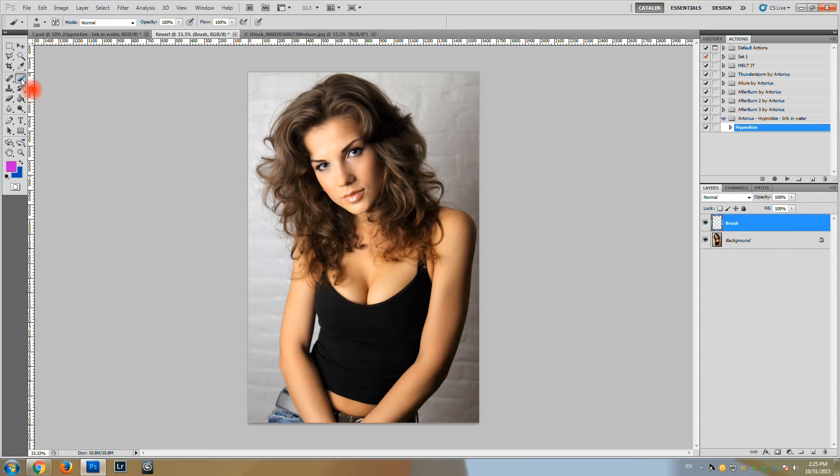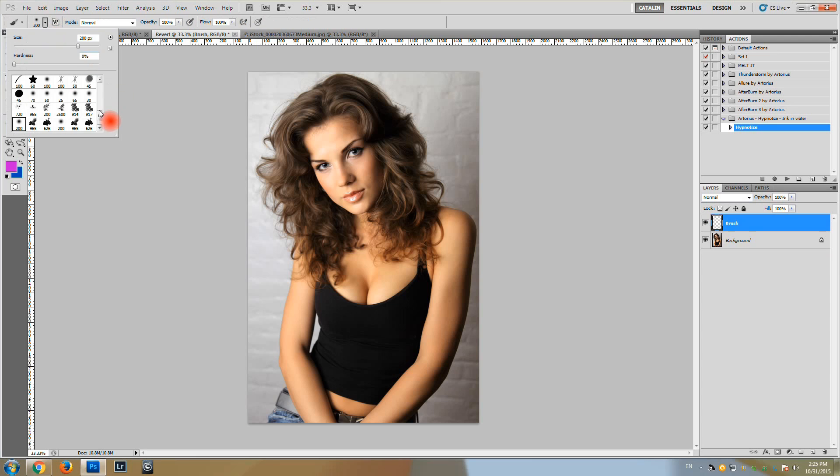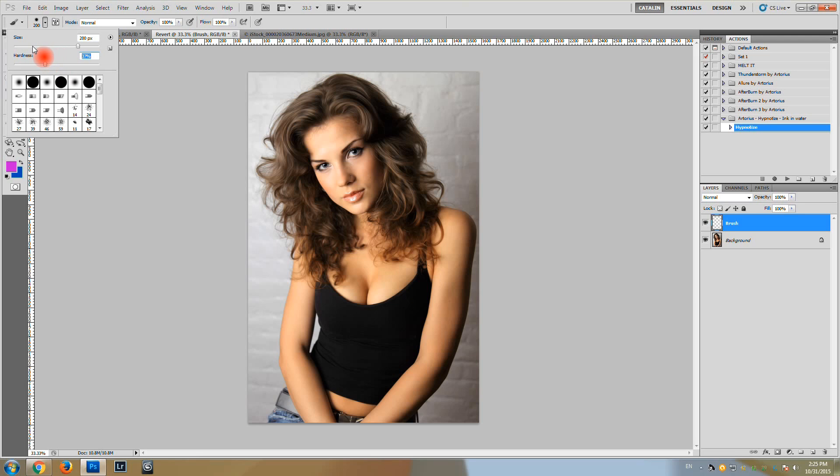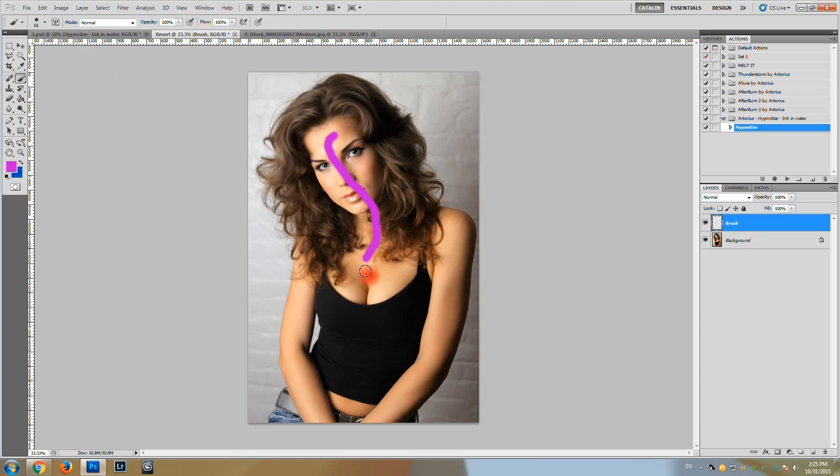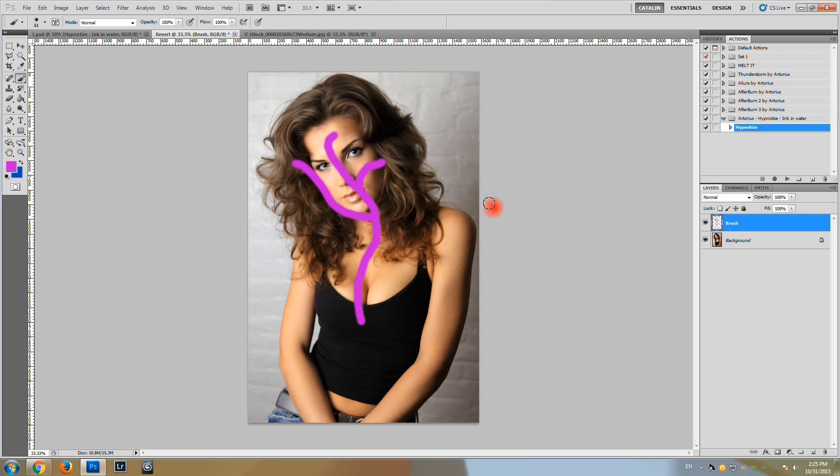And with a brush, a medium hardness brush, not very big in size, on this layer, the brush layer, I'm going to paint some areas of interest. Let's say something like this. And the action is going to use what I've brushed here in order to generate the brush.